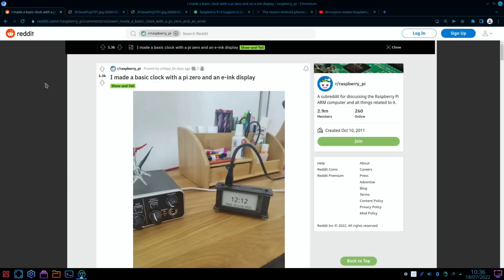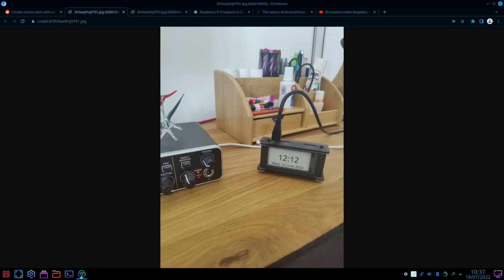Next up, and this is a story that should have been in the last Pi News but I must have accidentally deleted the tab or something. I made a basic clock with a Pi Zero and an e-ink display. And if we have a look at the picture, have a look at it a little bit closer.